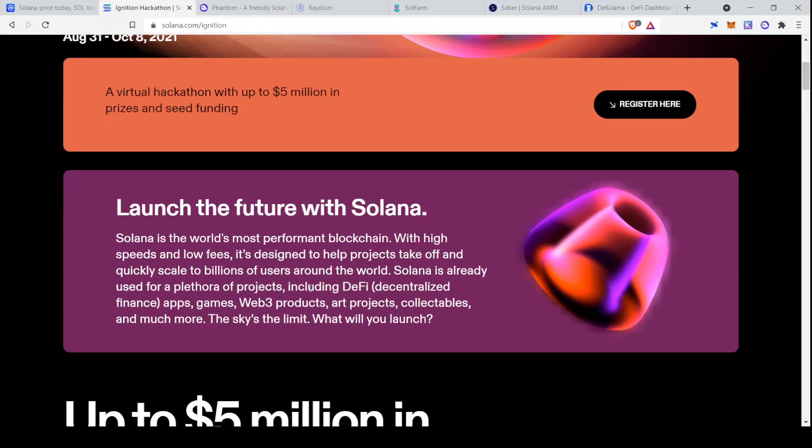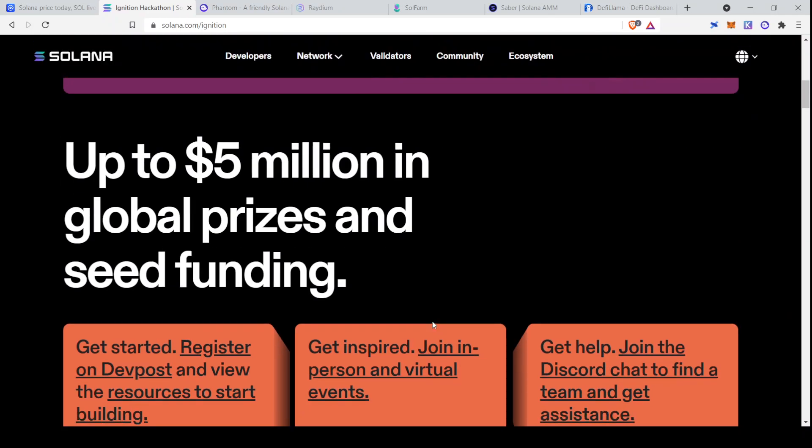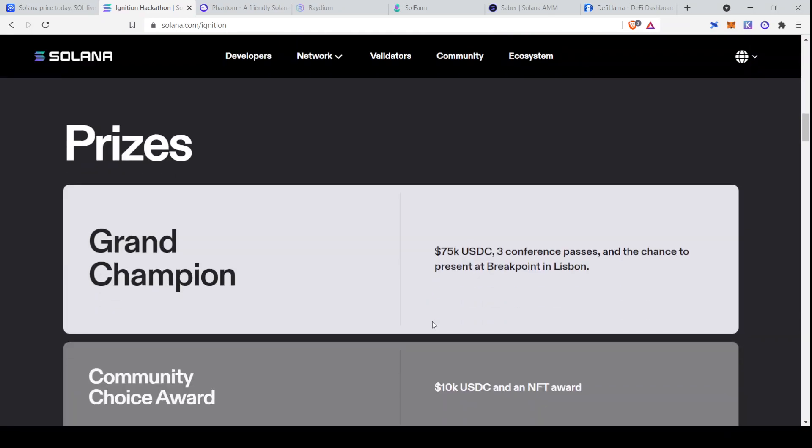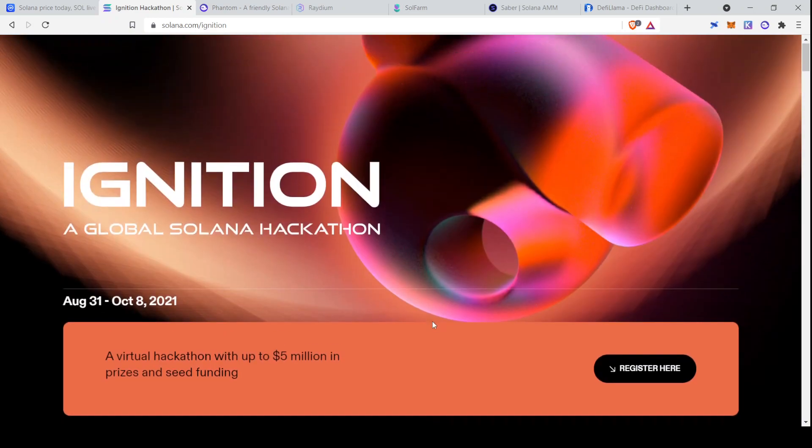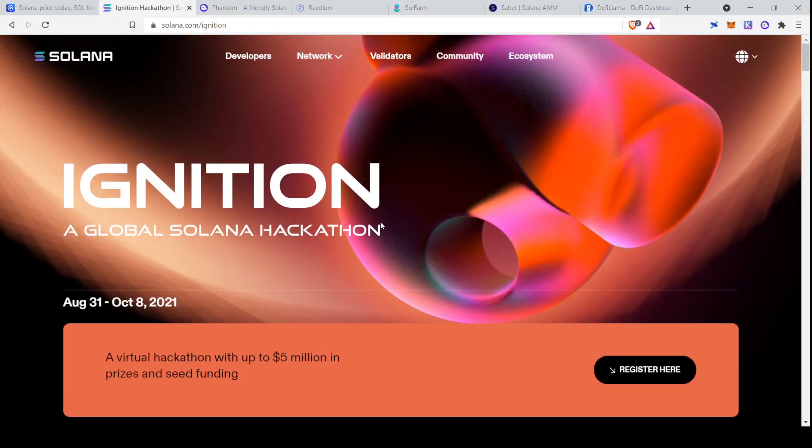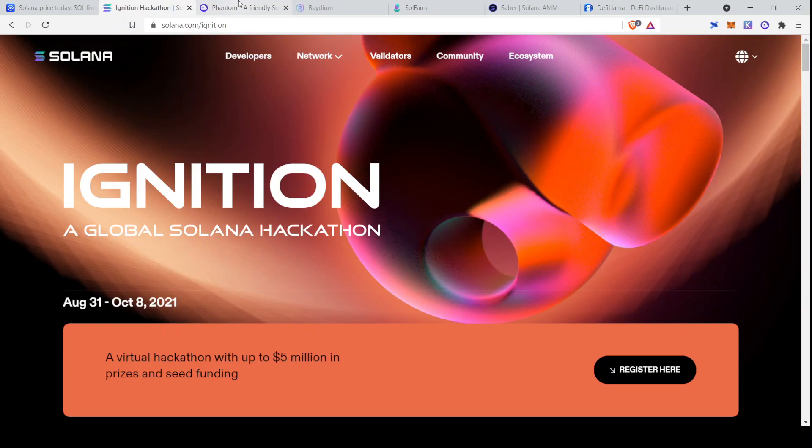And you can see that they highlight some uses of Solana: DeFi, apps, games, Web3 products, art projects, collectibles, and more. So very cool. And hopefully this gets some more interesting new apps going on Solana. Because since the transactions per second is so high, you can do a lot of things that you wouldn't be able to do on Ethereum. With that, let's jump into everything that you need to start yield farming on Solana.